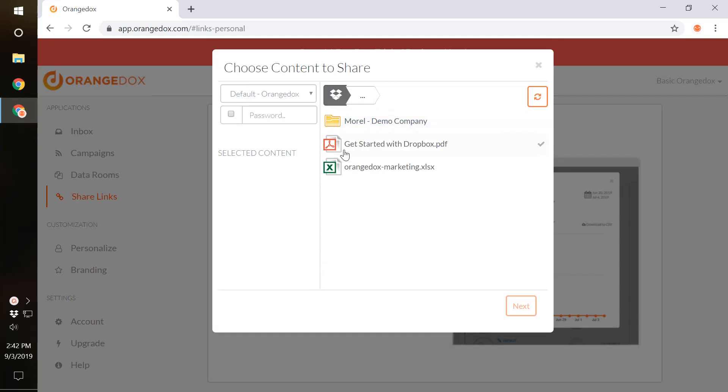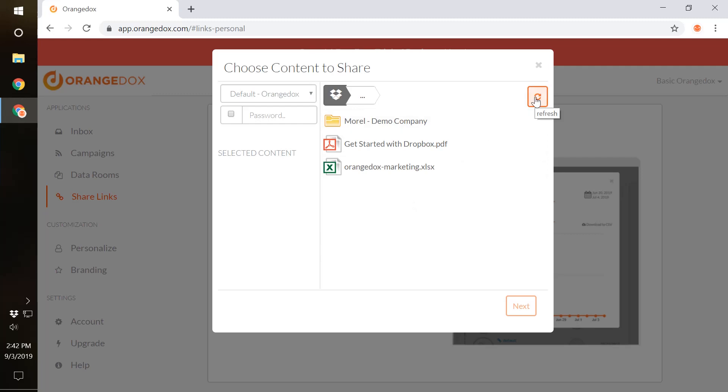As you see, we have our entire Dropbox here, including our files and folders that are within Dropbox. If you want to add something to OrangeDocs or make a new link to a new file, simply hit the Refresh button after adding it to your Dropbox account and it should show up.